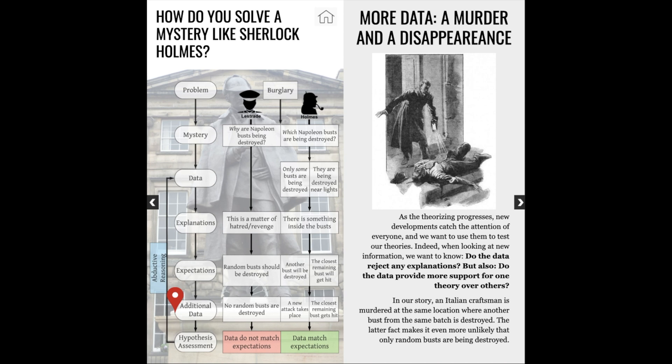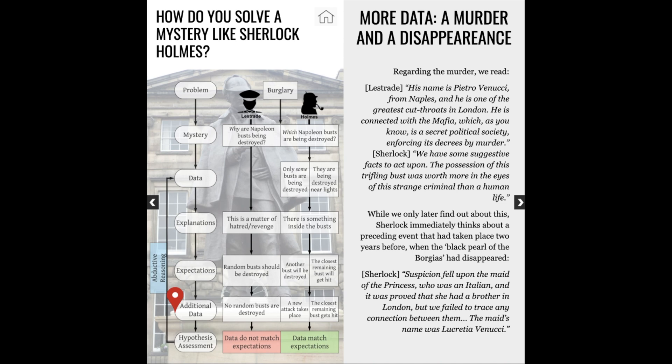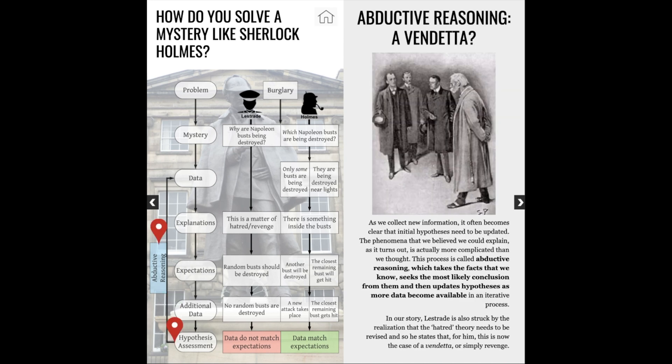Inspector Lestrade now thinks that this is a mafia crime and that the murder is probably some sort of revenge, but this does not explain the role that the busts could have played in it. By incorporating new information in order to update their hypotheses, both Sherlock and Lestrade are exercising an abductive kind of reasoning that goes back and forth between theory and data. However, Lestrade is once again creating hypotheses that make it impossible to distinguish cases in the outcome of interest, generate no new expectations, and prevent him from excluding other alternatives or testing if his explanation is plausible.